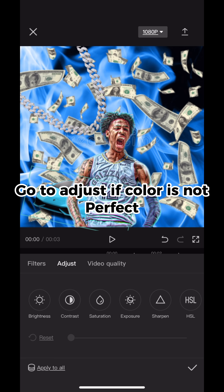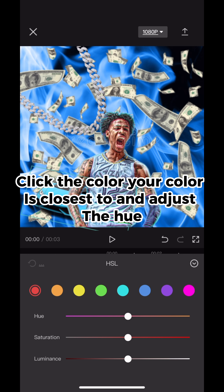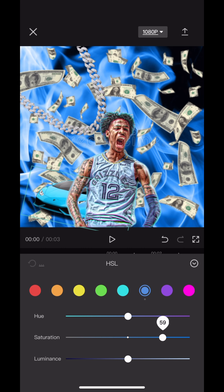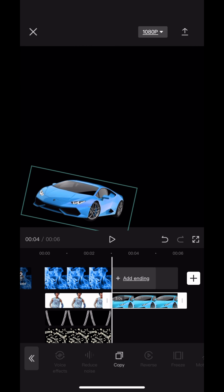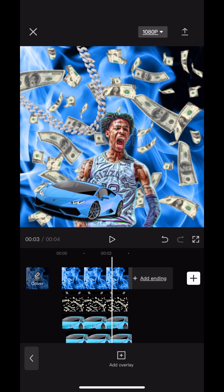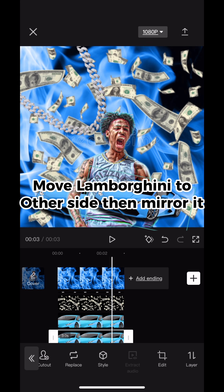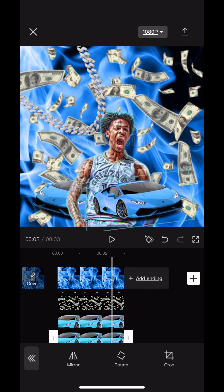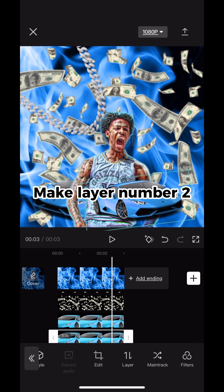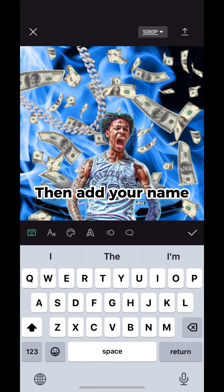Go to adjust if the color is not perfect. Click the color your color is closest to and adjust the hue. Copy the Lamborghini and move it.